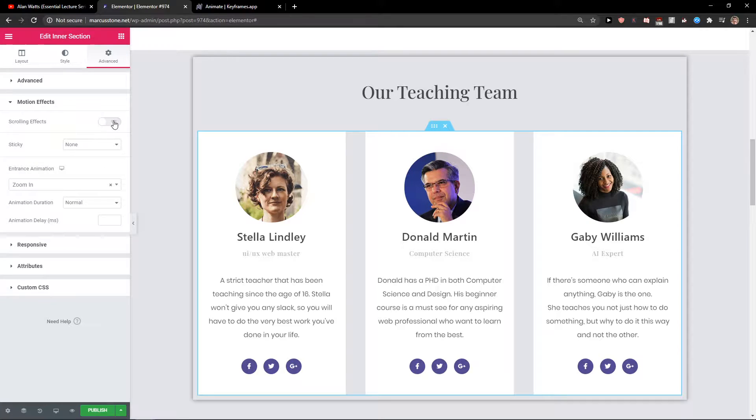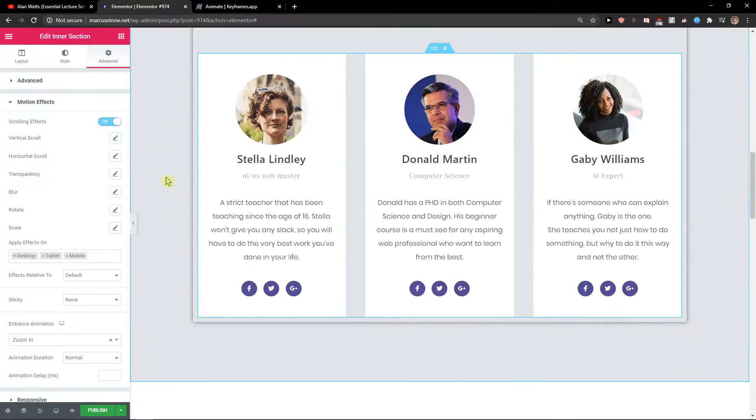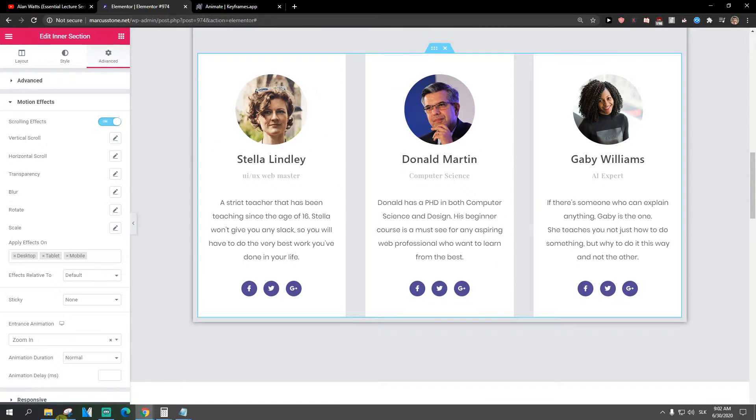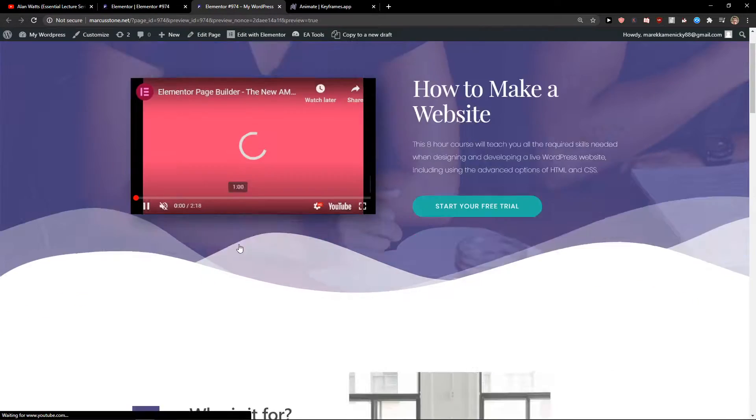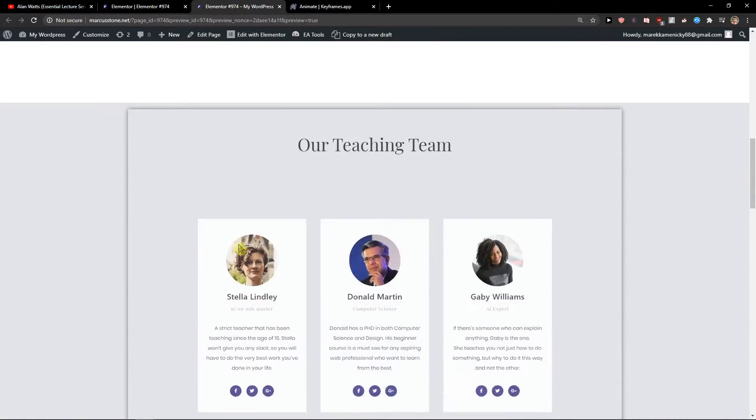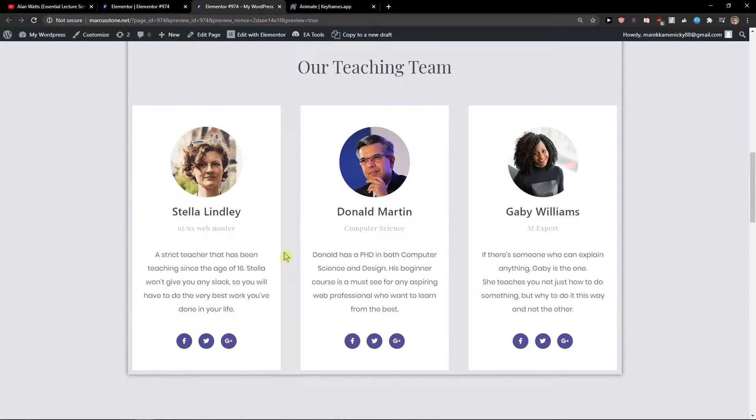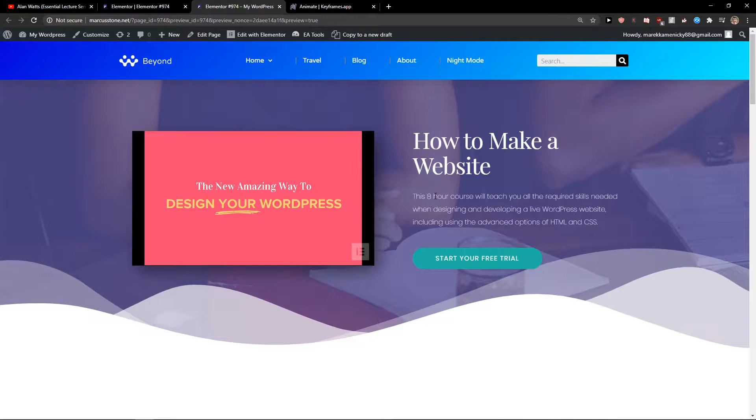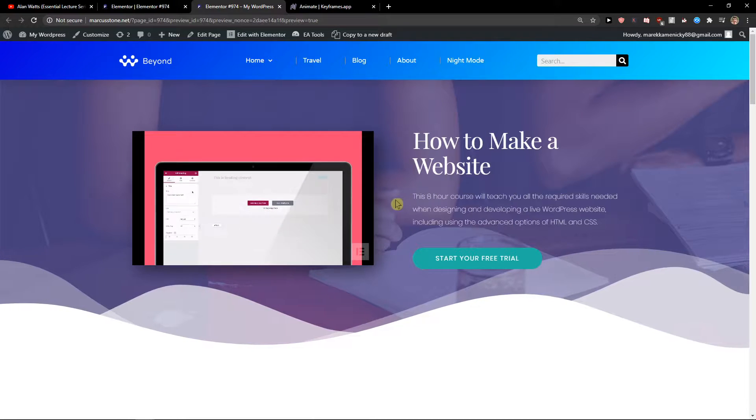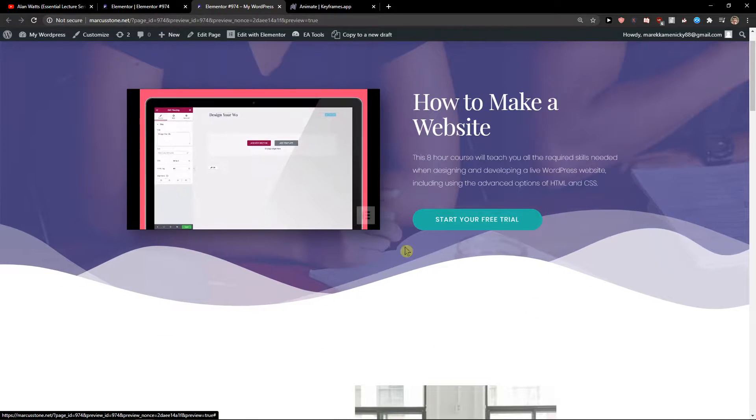I'm going to preview the website. As you can see, we got the zoom in and scroll. These are really simple.